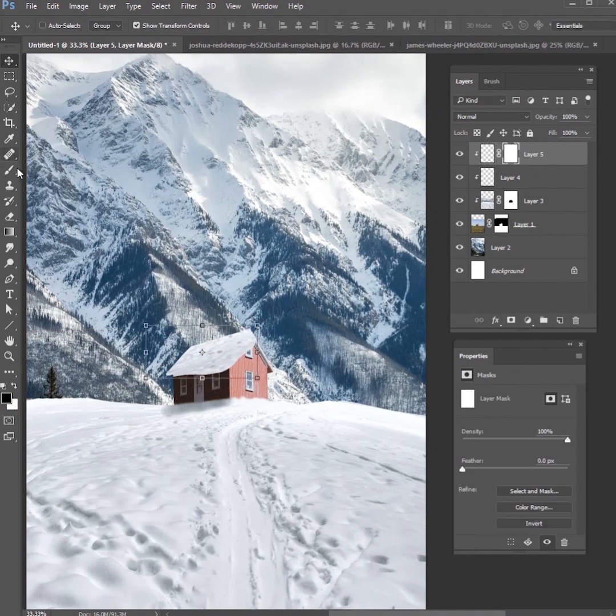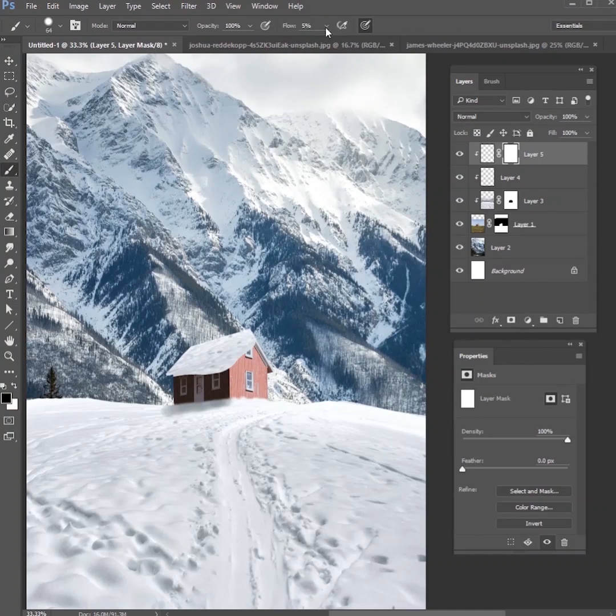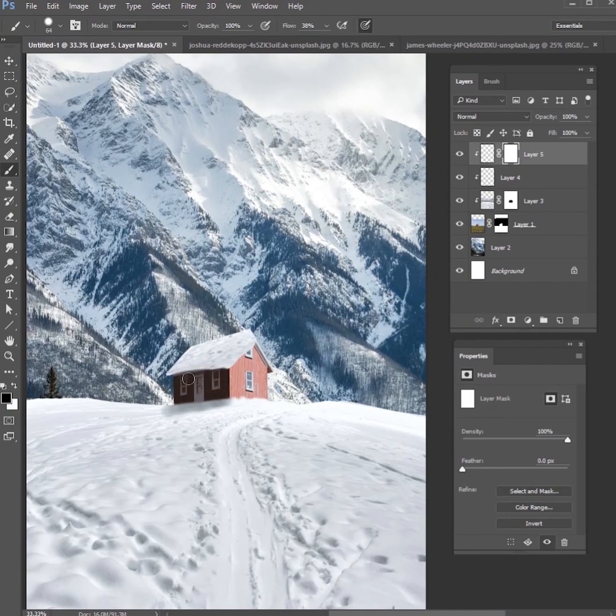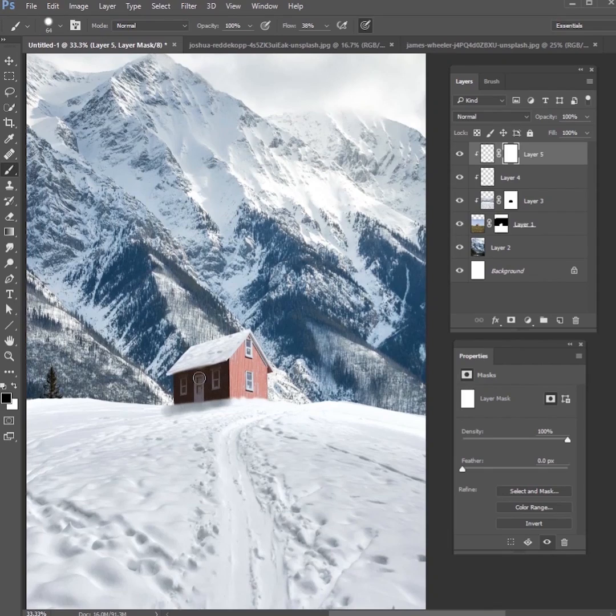Then make a layer mask and erase the parts that don't need to be visible, and that way you've got a little bit of snow on the house where it should be.